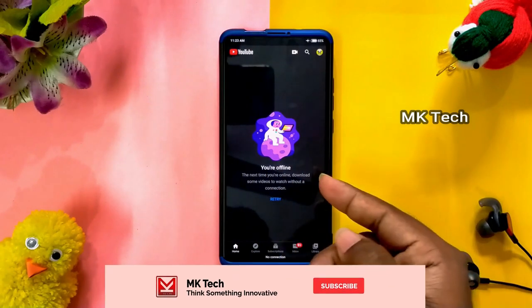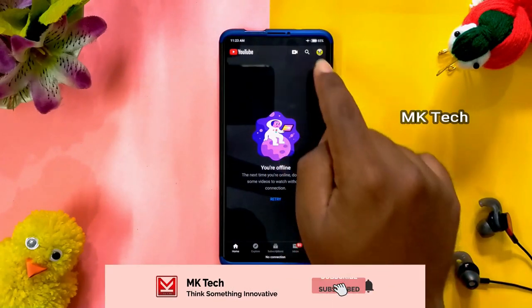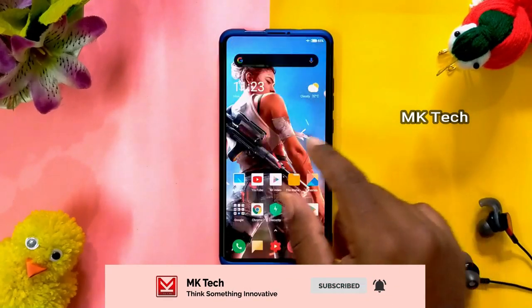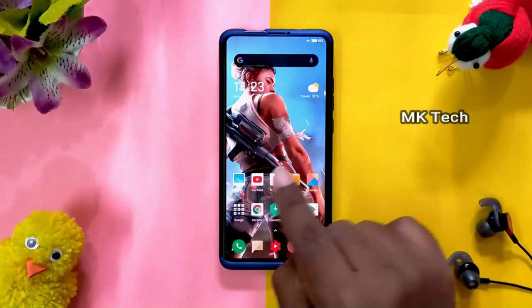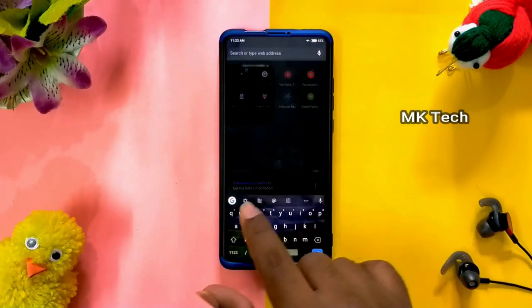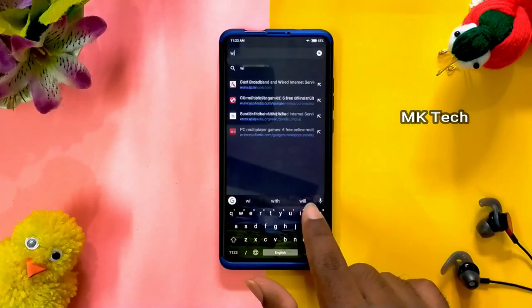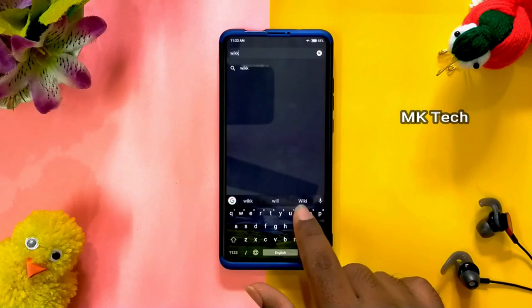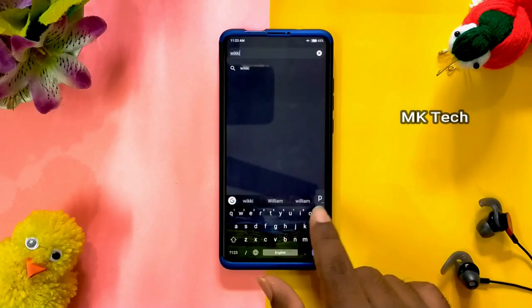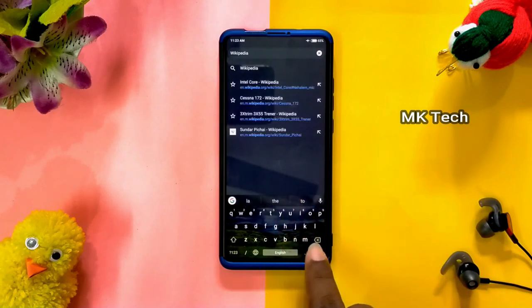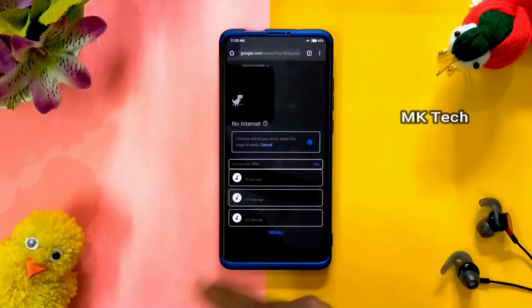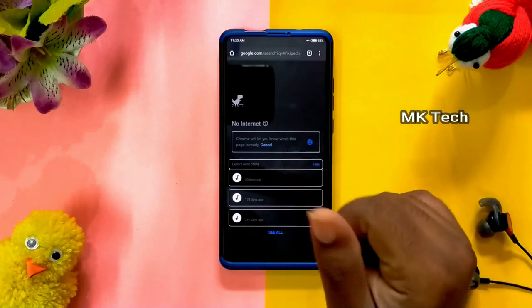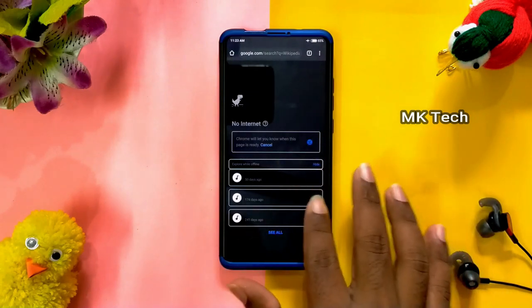You can use the internet like YouTube. You can search the web. If you are not aware of it, then you can use it. So you can use it on Chrome.